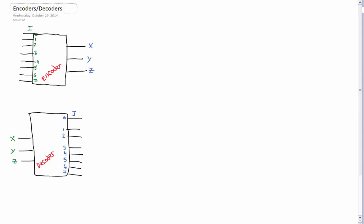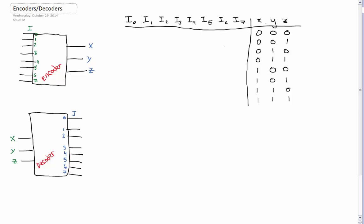I'm going to cut out for a second while I put up some truth tables, and then we'll fill them in together. Okay, so this is the truth table for an encoder. It's kind of similar to a multiplexer in that we're still dealing with cases or conditions.